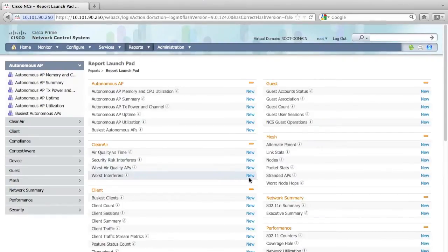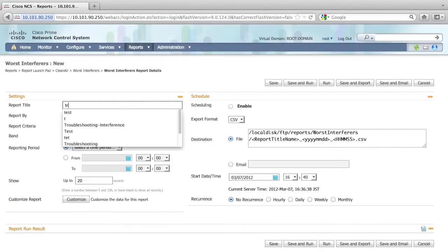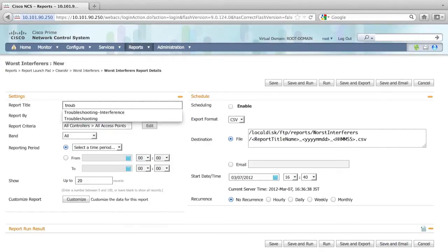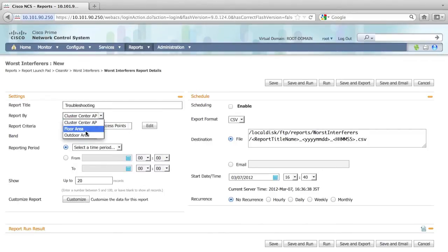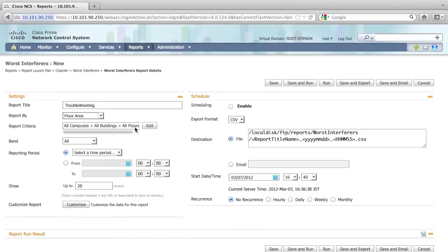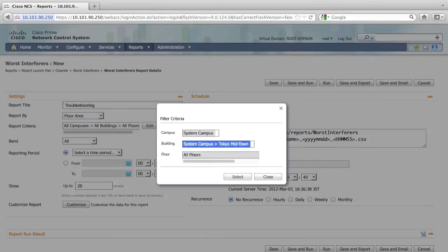Now let's generate a report called "worst interference" and give it the title "troubleshooting." Also, I want to narrow down the floor area based on the report from the user, so it will be Tokyo Midtown and Tokyo CBC Customer Briefing Center.